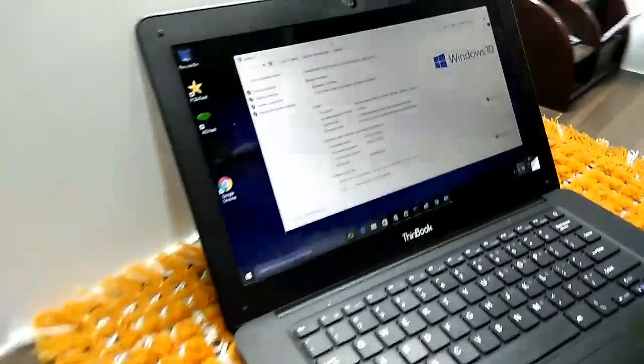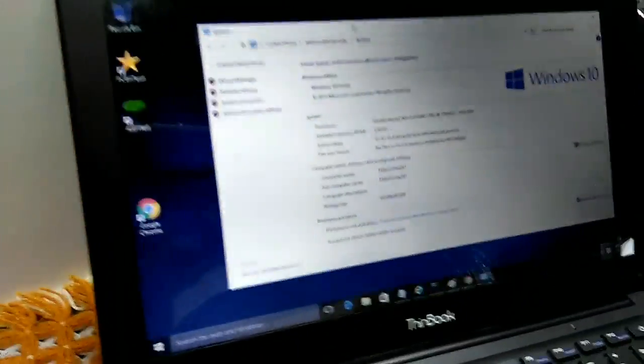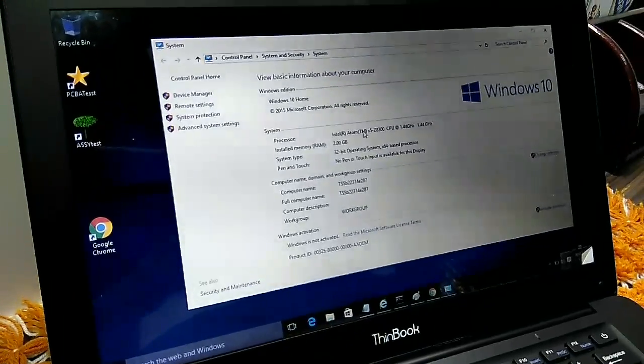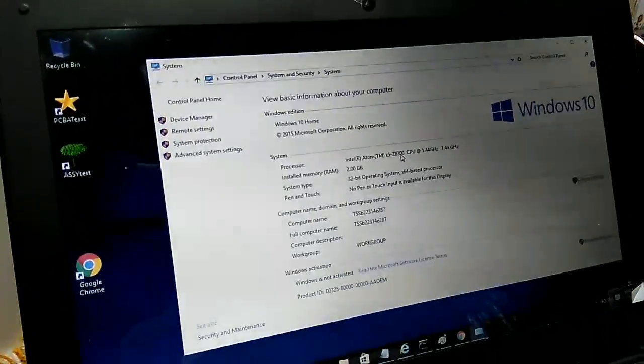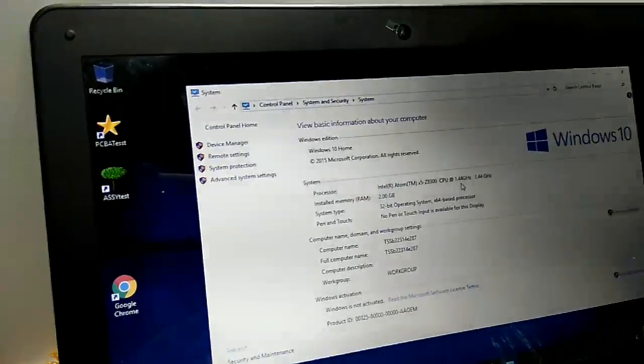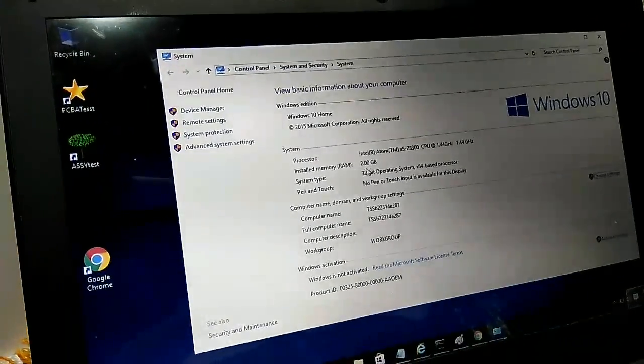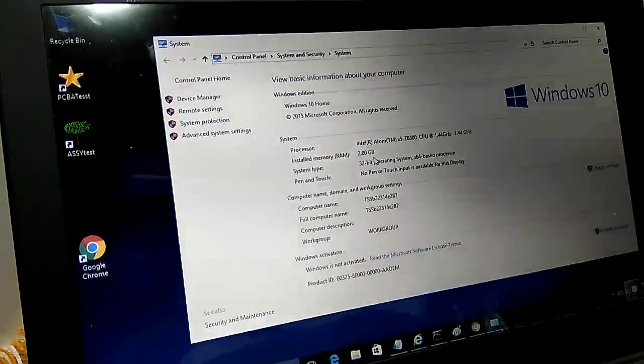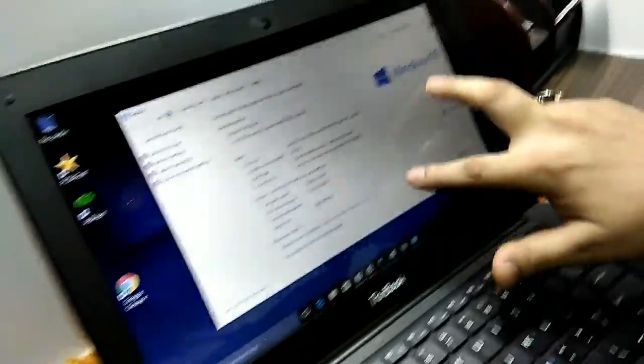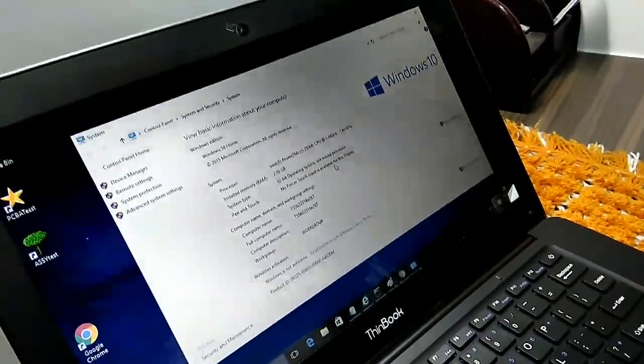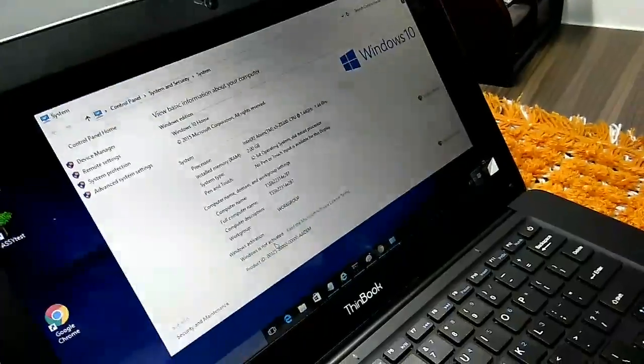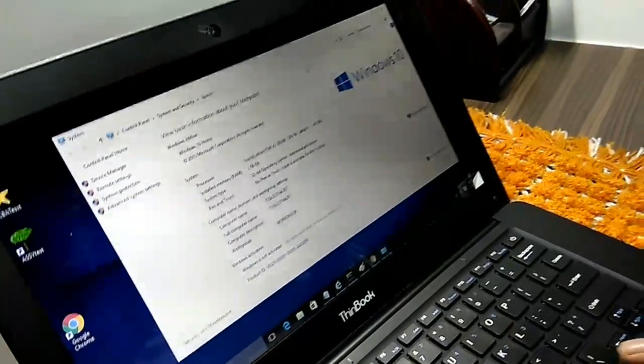So this is the properties of the laptop: Intel Atom Z8300 CPU at 1.44 gigahertz, 2 GB of RAM. This is not a touch panel, no touch over here. Windows is not activated because I have not activated the Windows product.